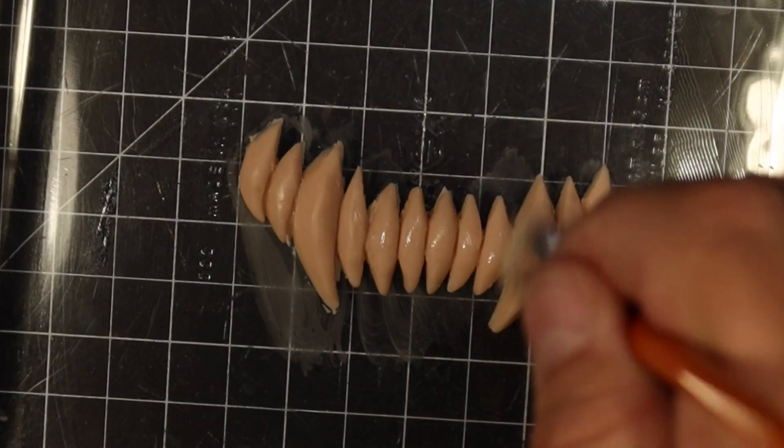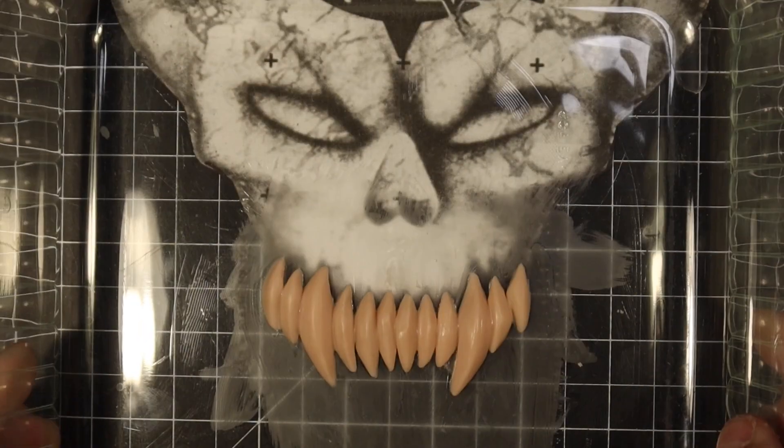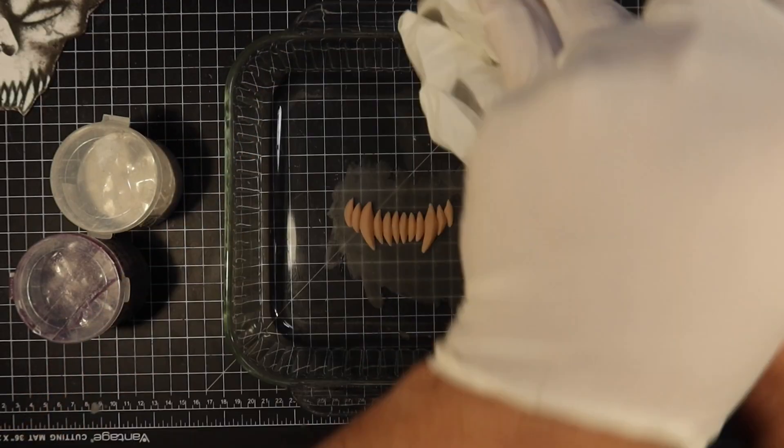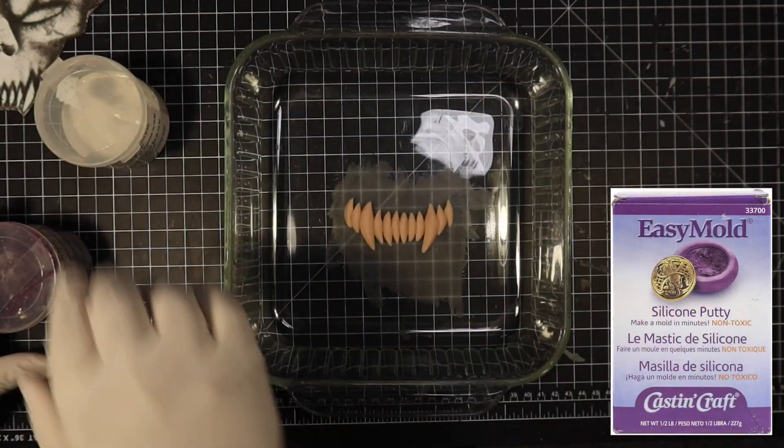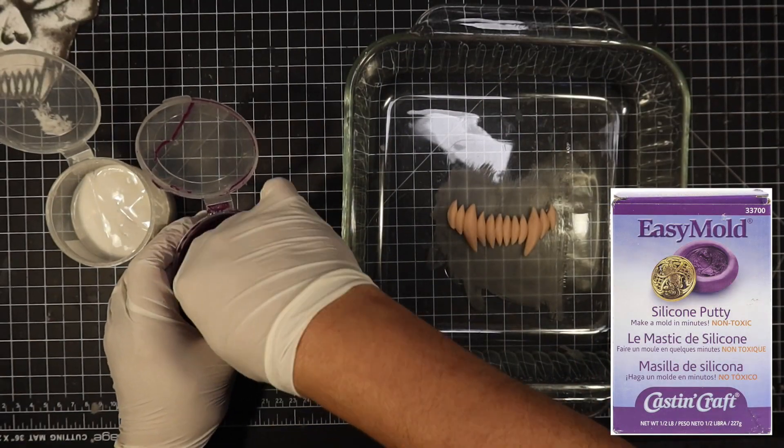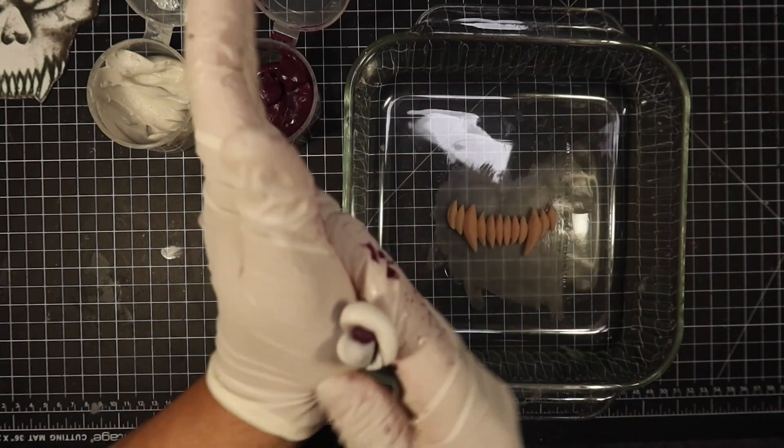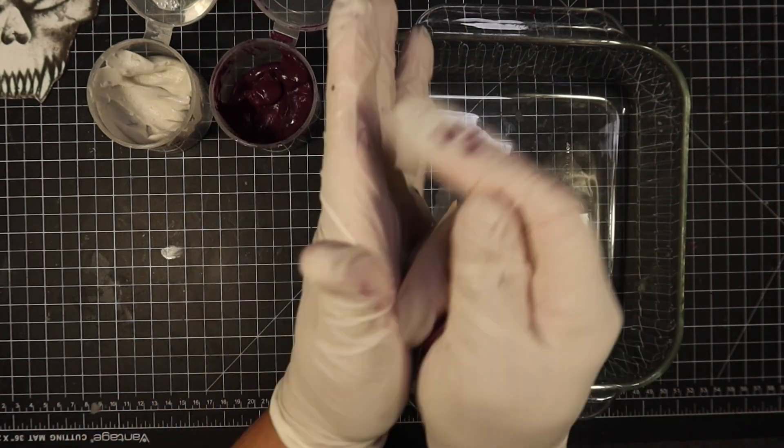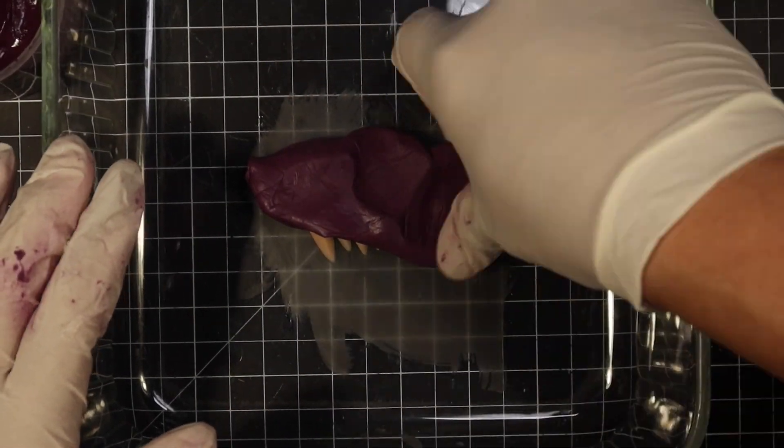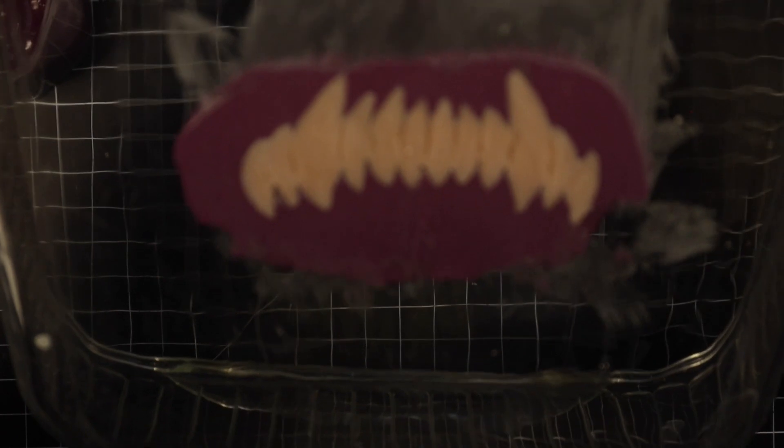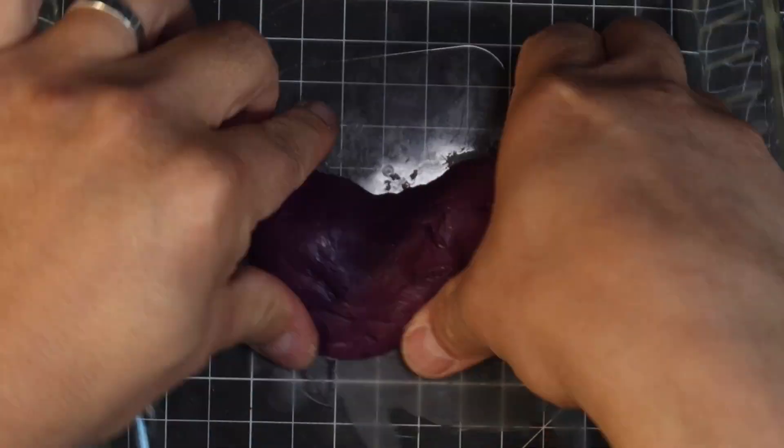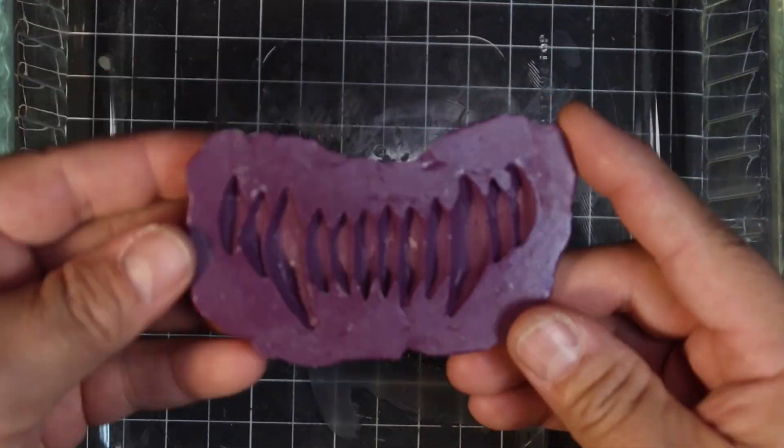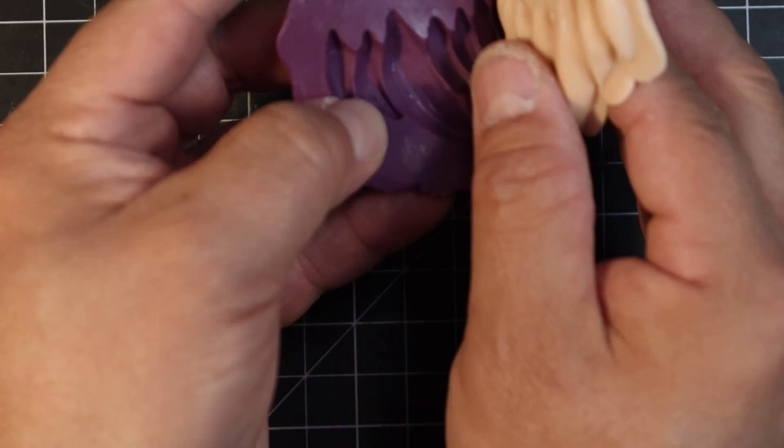After I finished sculpting the teeth I baked them in the oven at 275 for about 15 minutes. Once the teeth were baked I took this two-part easy mold silicone putty. It's a very simple putty that you mix 50-50 and then I can take a quick cast off of the teeth to make a copy for the other side of the skull. Once that sets up I carefully peel it off and then I can press Sculpey now into this to make a copy of the teeth.